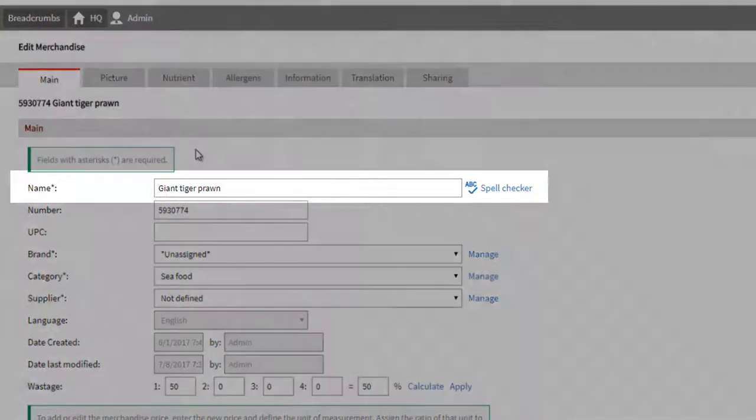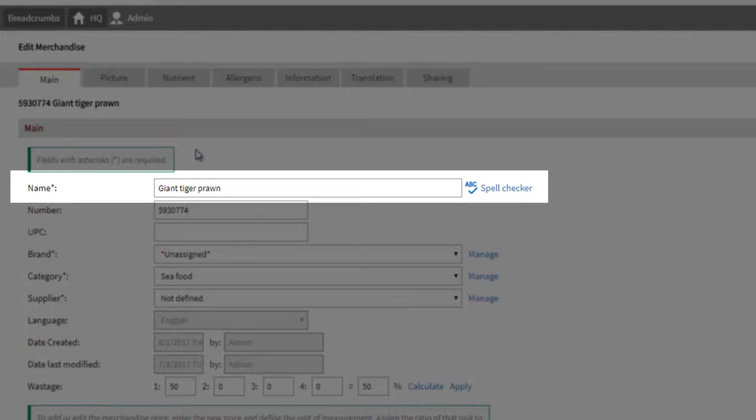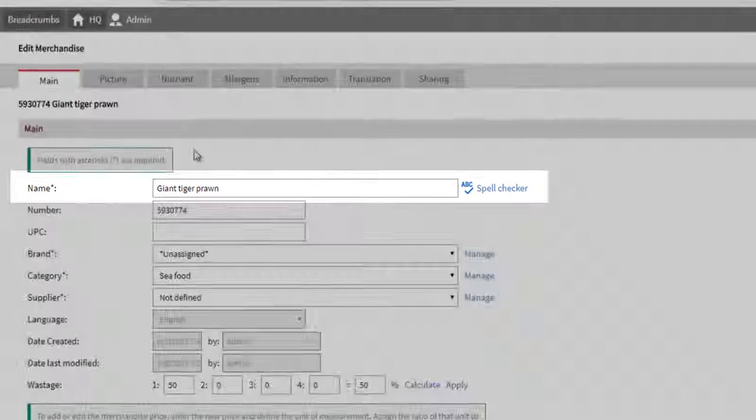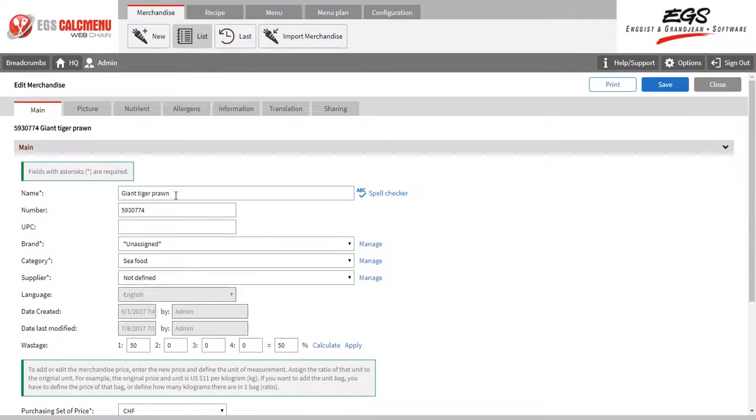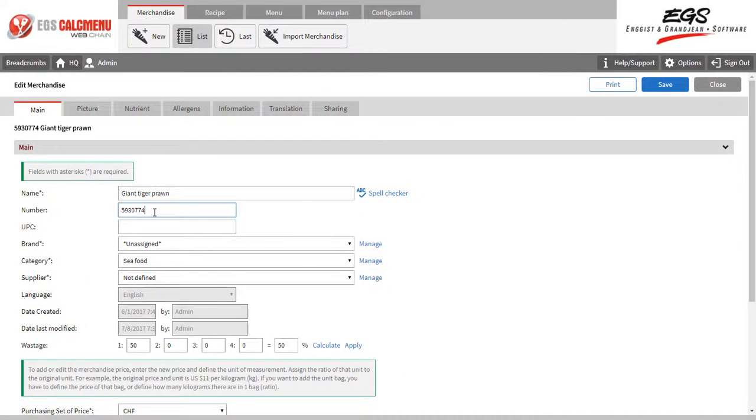The name of the merchandise can be edited here. Note that changes on ingredient names will also apply to all recipes containing the ingredient.